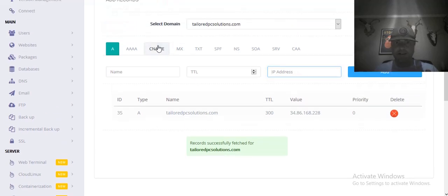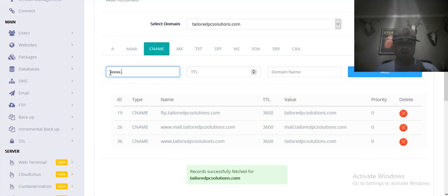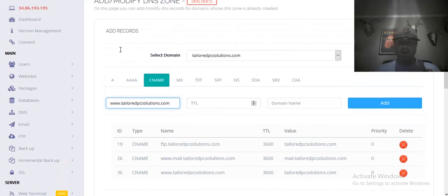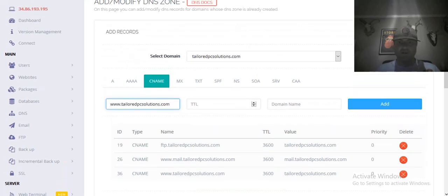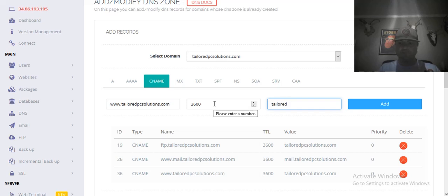Same thing for CNAME: www.hostname, TTL 3600, and then just your canonical name. That's it, then add.